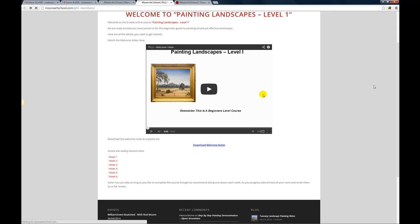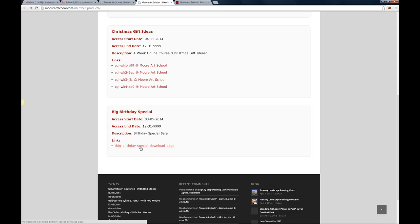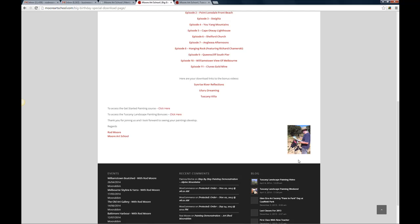Let's say you just purchased the big birthday special and thank you very much if you did, I greatly appreciate it. You can now come in here and click on the link and that'll take you to the download link there with all the different things and we've added in the Tuscan landscape bonus there as well, okay.